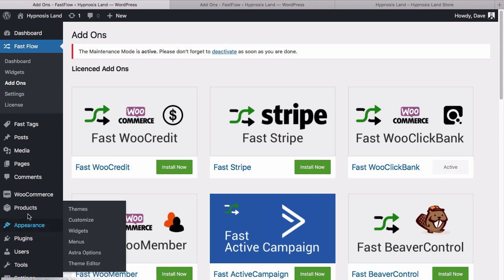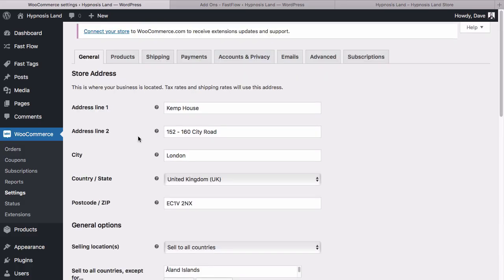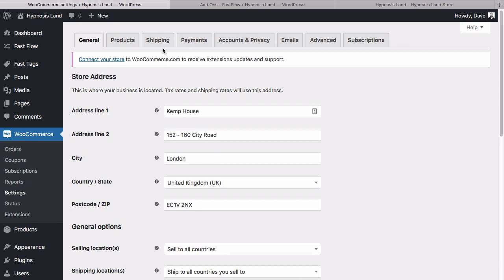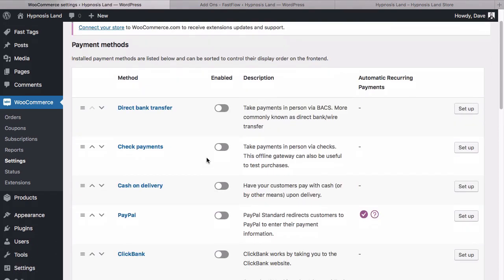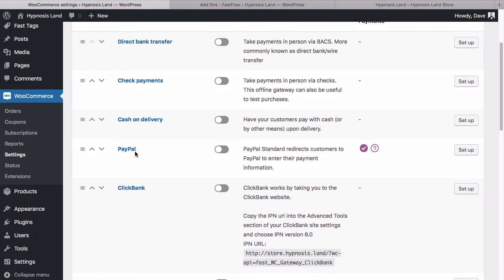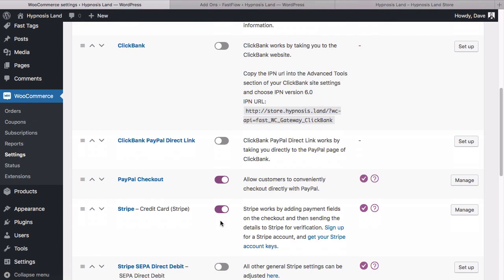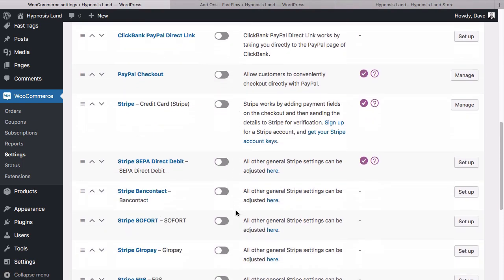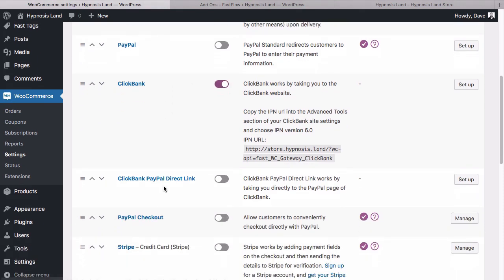Once it's activated, you'll see inside the WooCommerce settings there's going to be a new payment gateway. If we come down here we can see the existing PayPal checkout and Stripe, so we can turn these off if you've got them enabled. Then we can come to the Clickbank setting. There's Clickbank and Clickbank PayPal direct, so we can enable both of these.